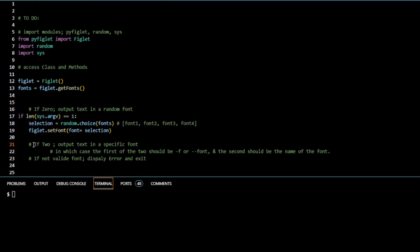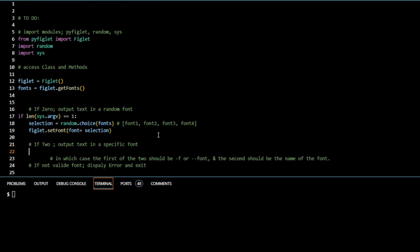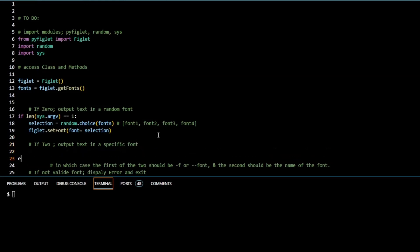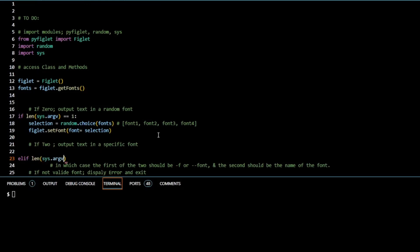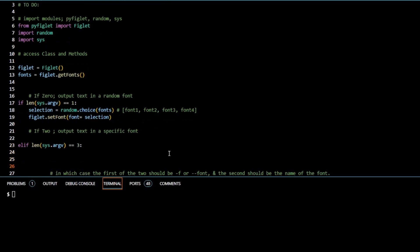The next thing we need to look at is: if there are two command line arguments, we output text in a specific font. For this we're going to use elif len(sys.argv) == 3. Why three? Because we're calling our program pythonfiglet.py — that's zero — then -f is one, and the font name is two. So in the real world that's three elements, even though we're looking for two user-supplied arguments.